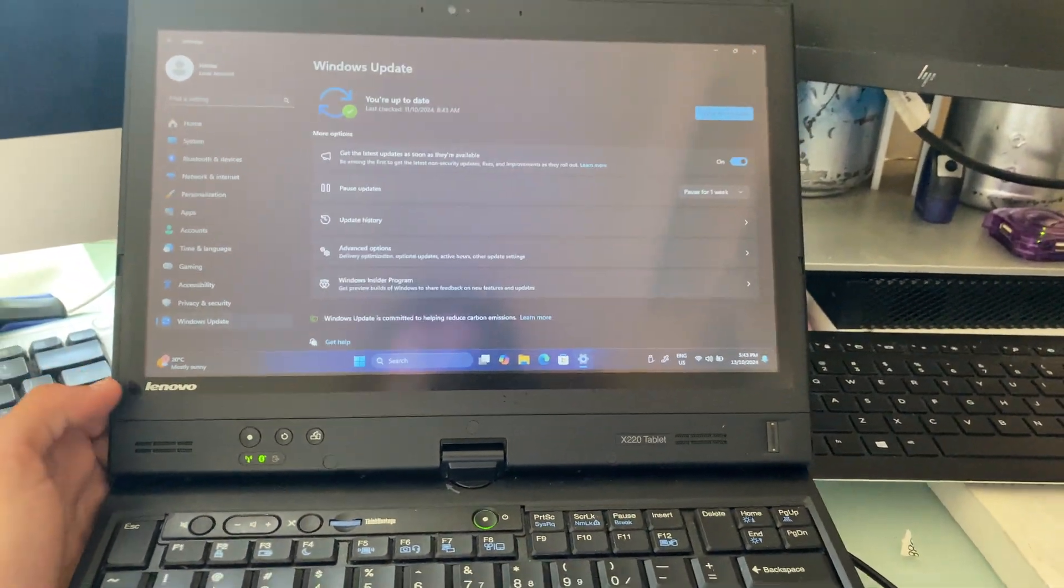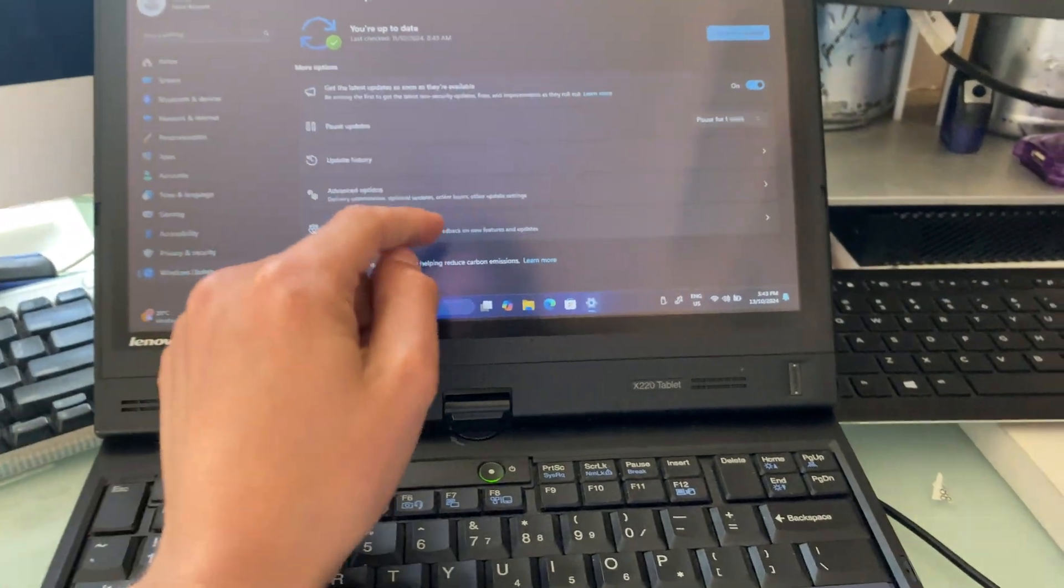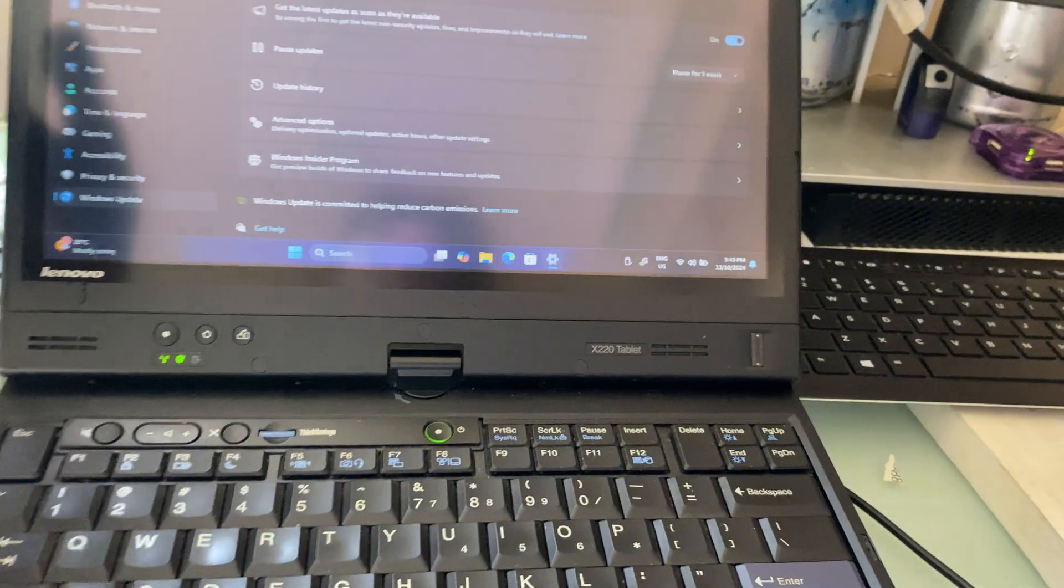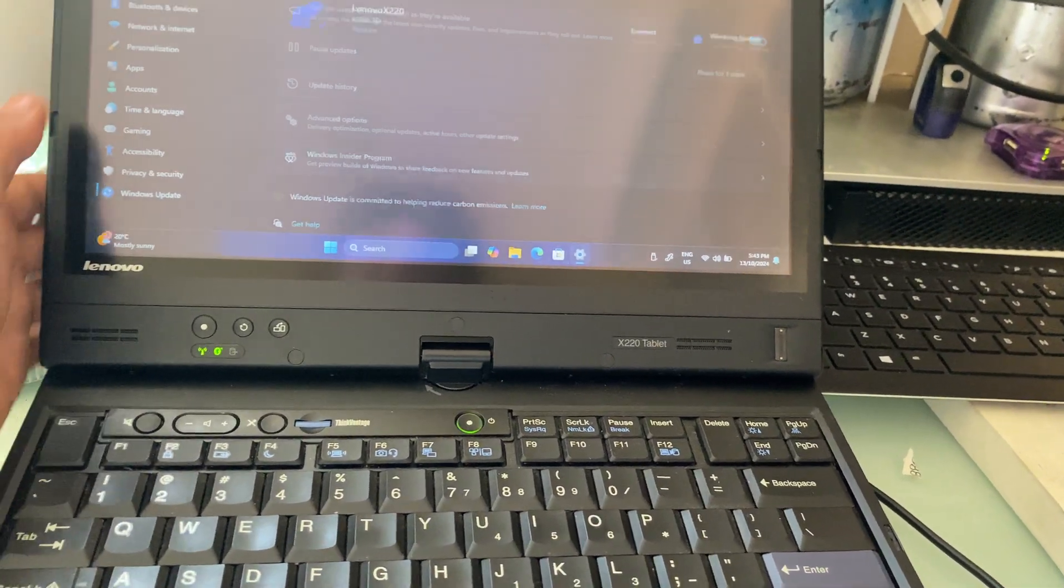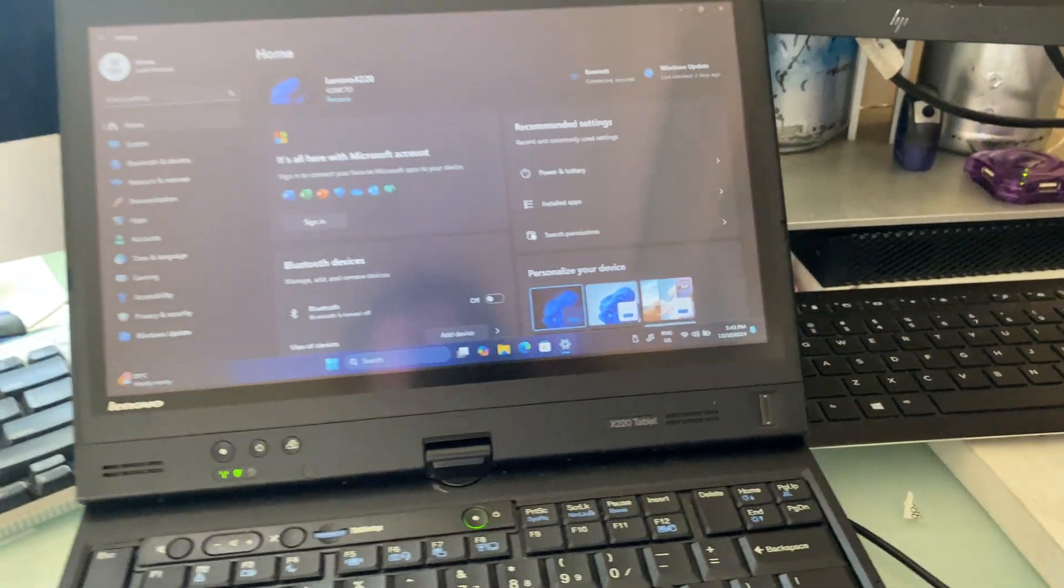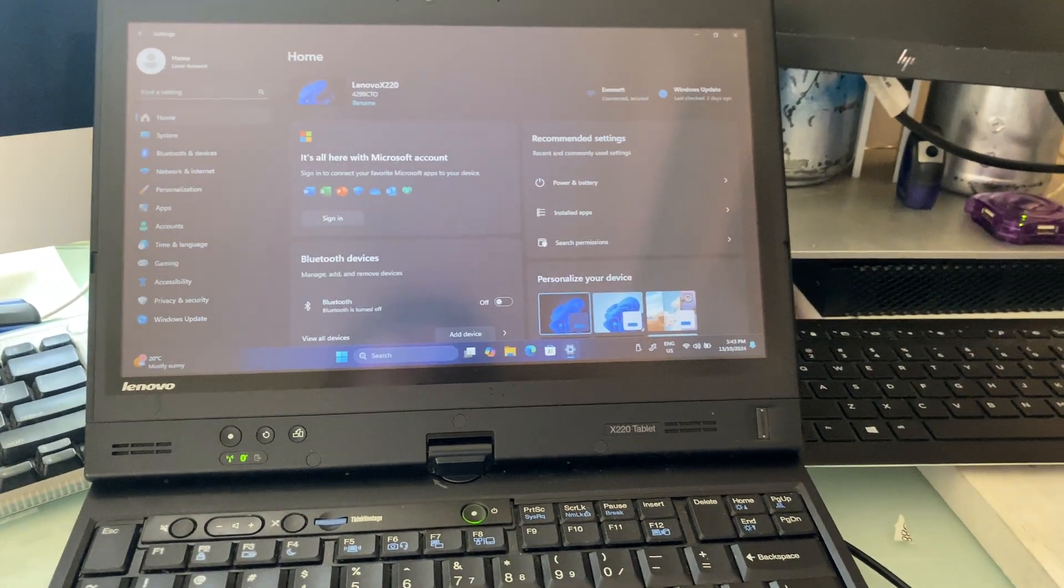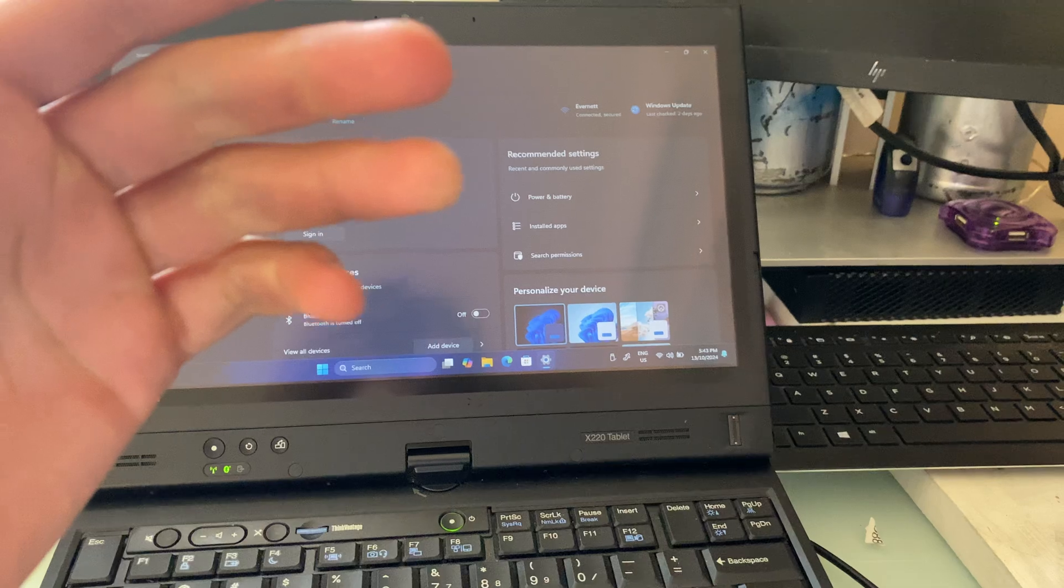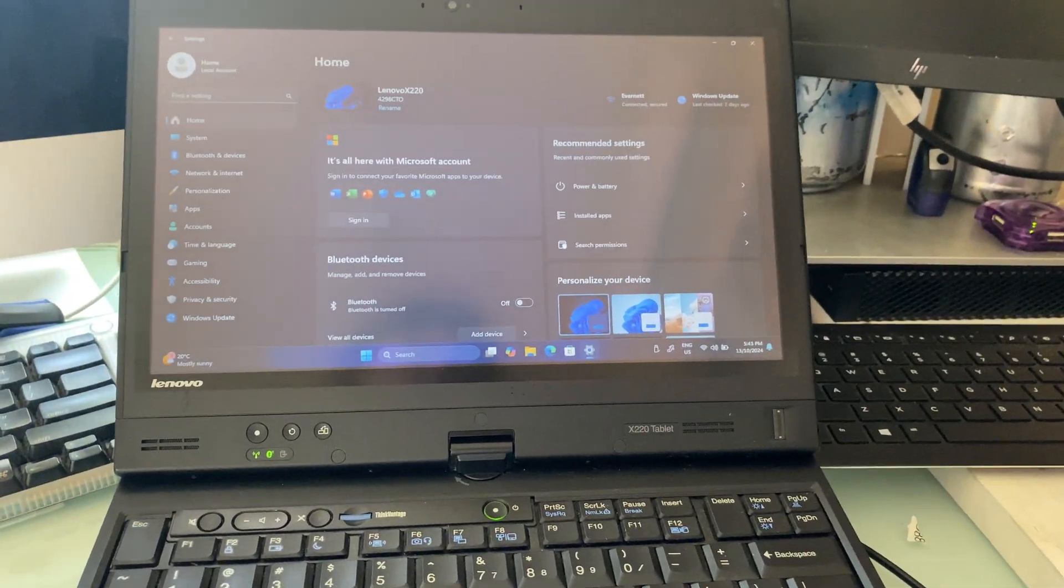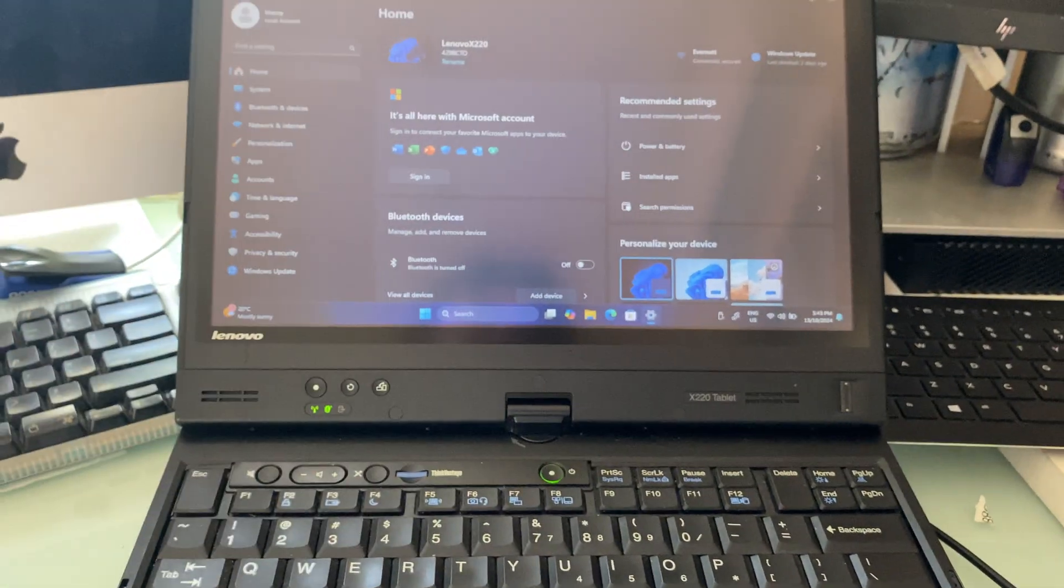As you can see, we're up to date. Yes, more than capable machine and it works rather well, quite responsive. For its time and even for today's use, it is more than a suitable machine.